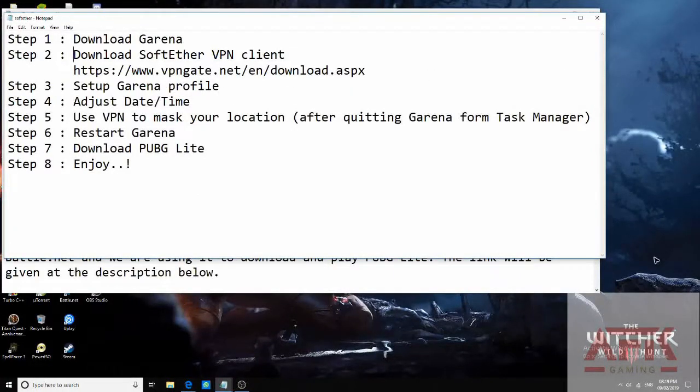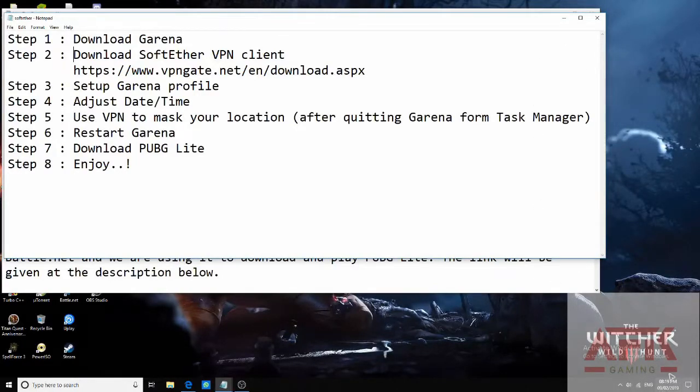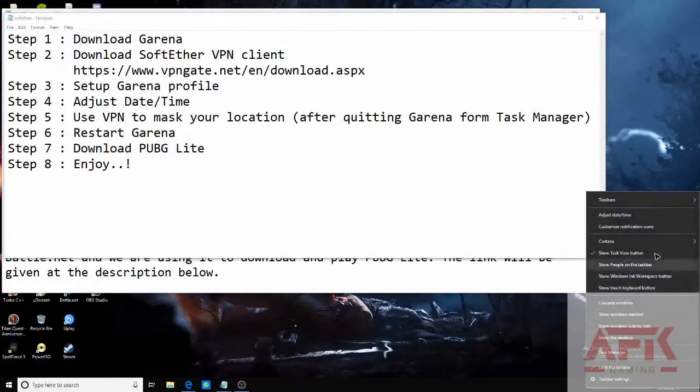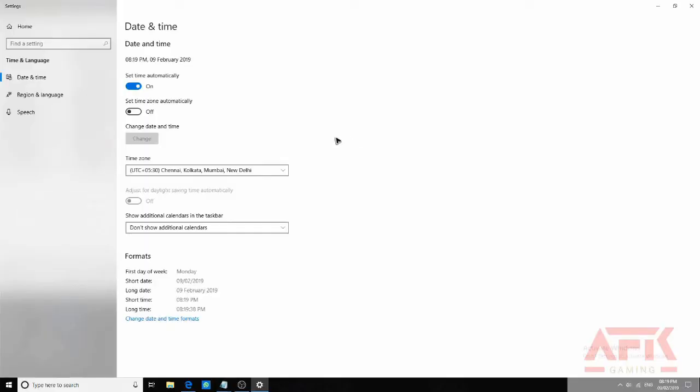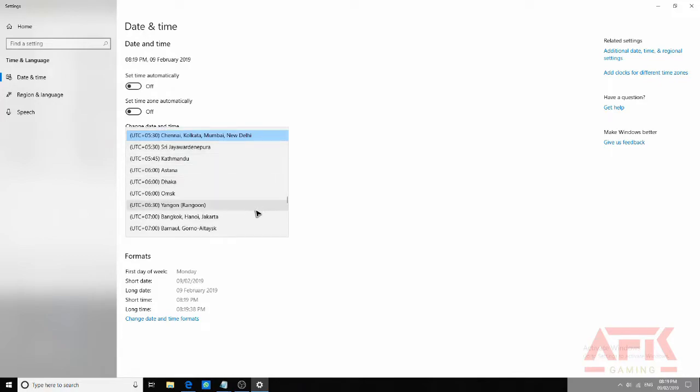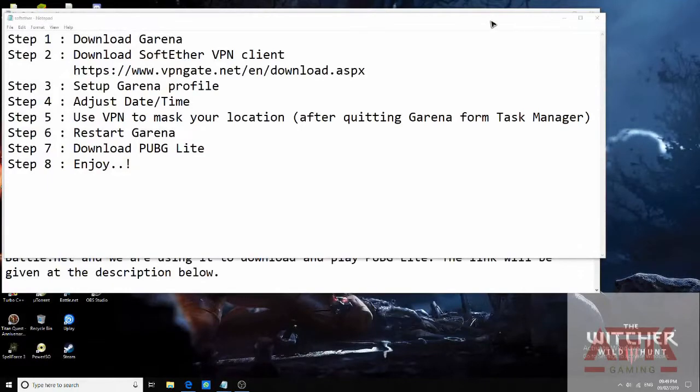Now the first thing you have to do is go right here, the bottom right near the date and time. Right click on it. Adjust date and time. Switch off all this. Set the time zone to Bangkok Hanoi. Close this.